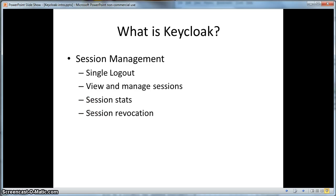Besides single sign-on, KeyCloak also has session management features. Users can log out of all the applications they have visited in a single session with one click. Both users and administrators can view and manage their open SSO sessions. Administrators can view server-wide stats as well as automatically log out one or more users from the administration console.